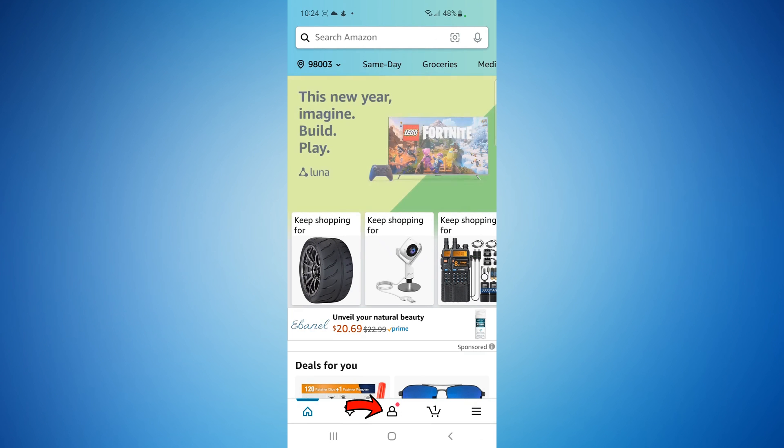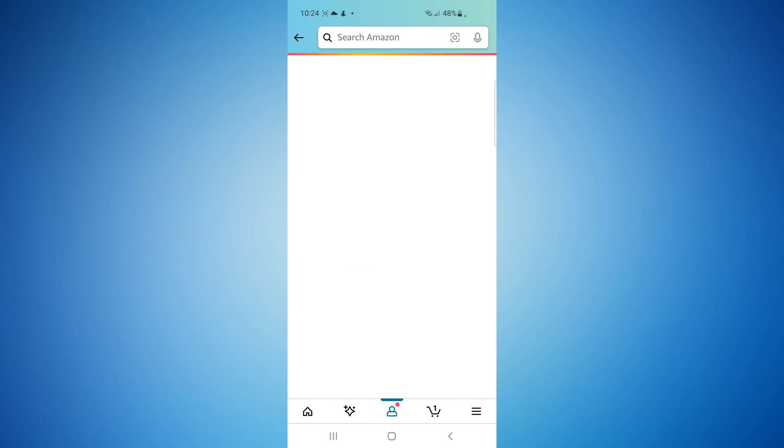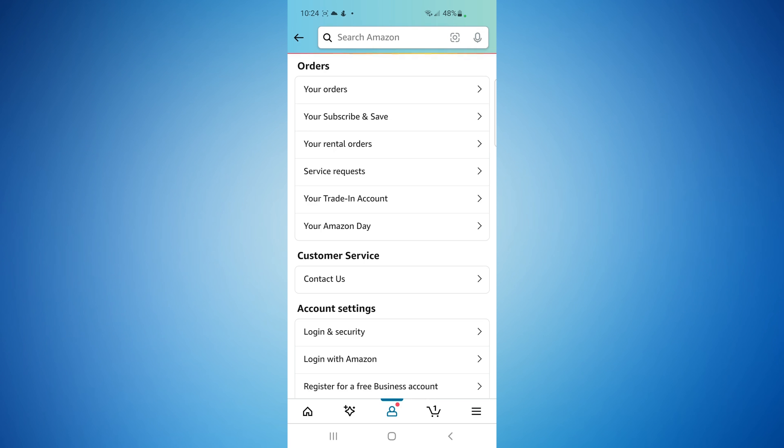In the bottom here, this little person icon, select that, and then we're going to head to your account. Select your account. Once that opens up, you're going to select your Subscribe and Save items.